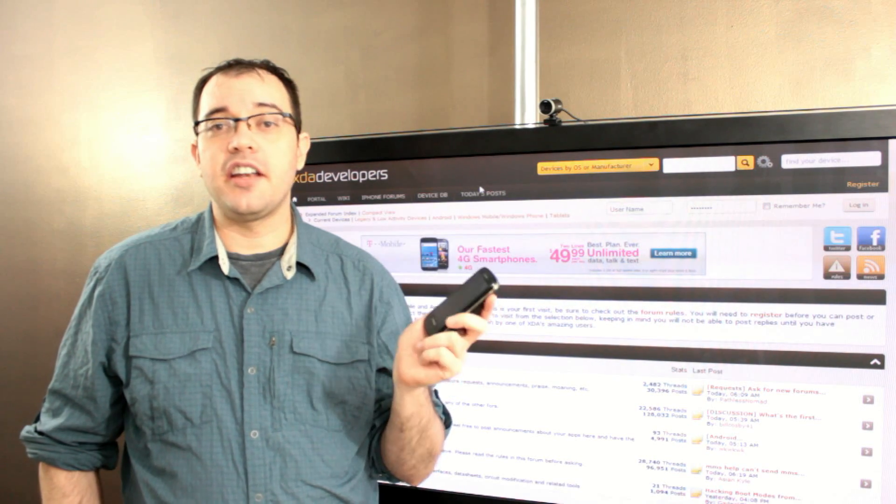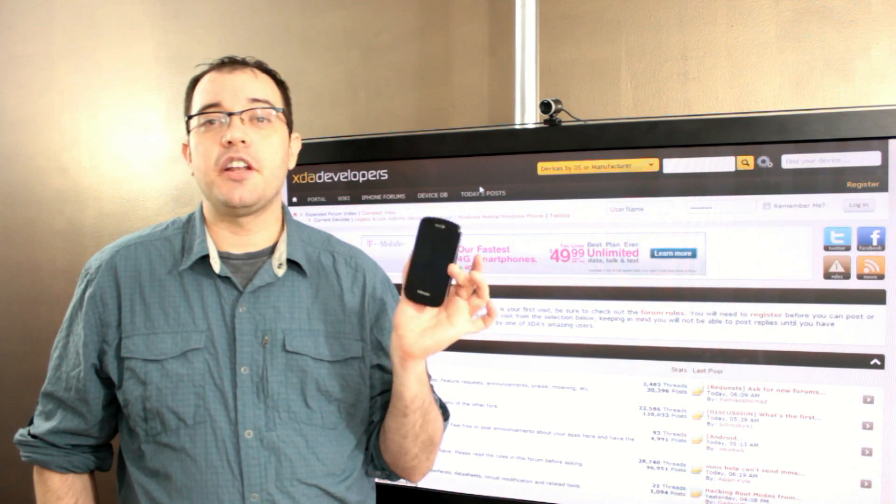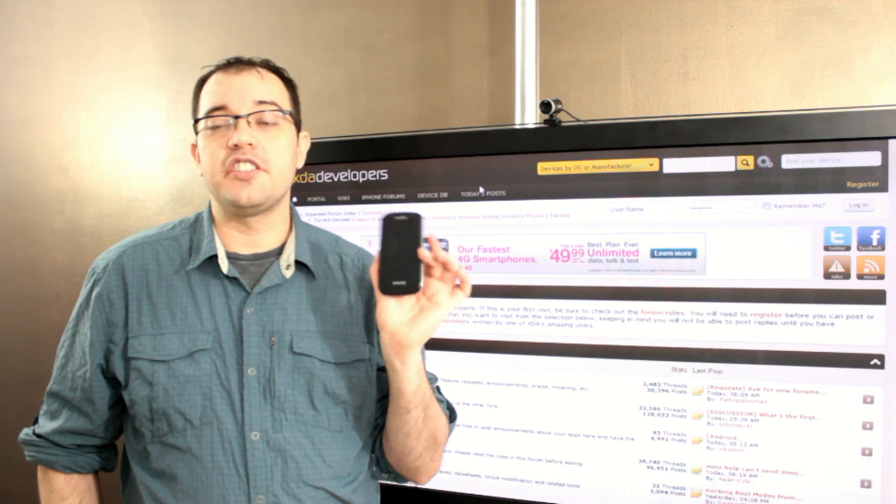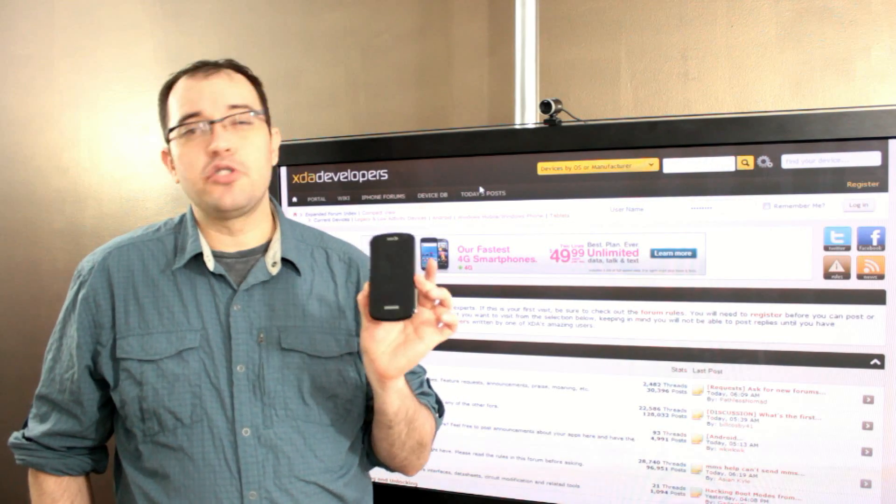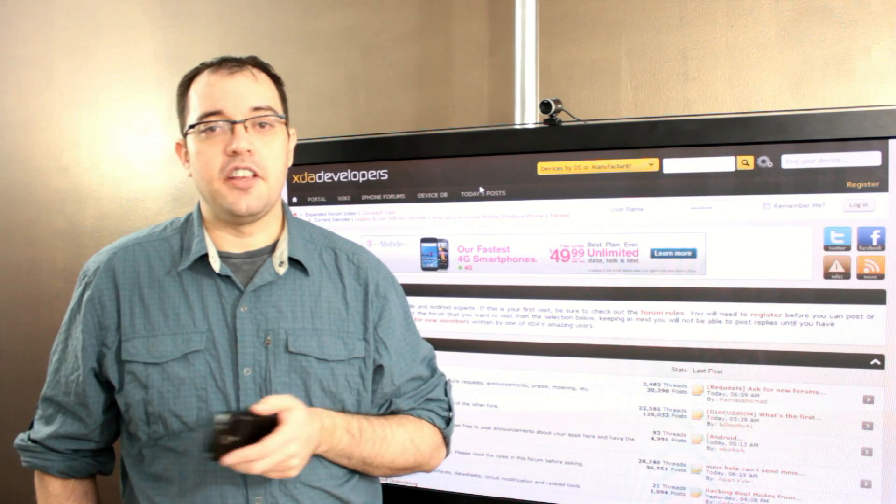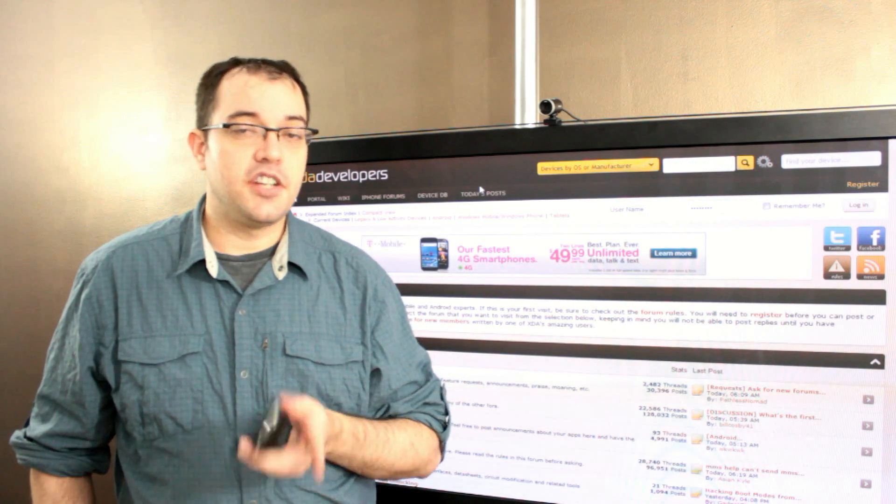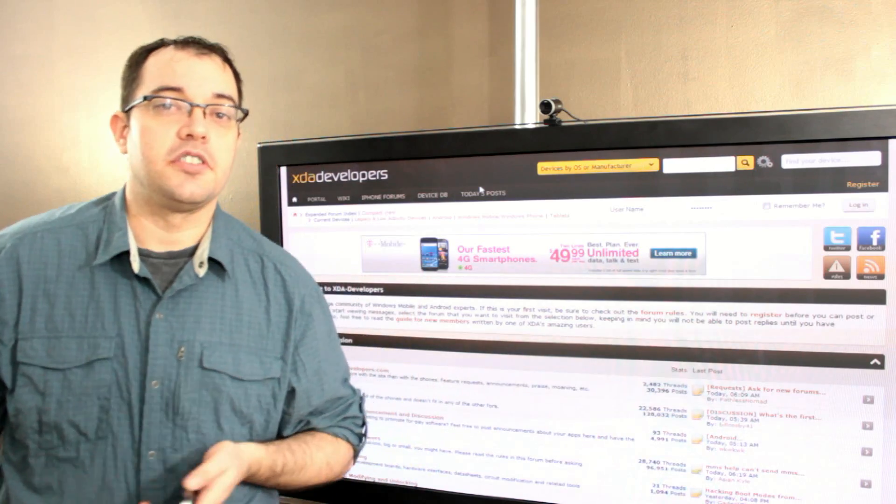It makes it very easy. I'd recommend it for anybody who enjoys tinkering with their phone, and it takes most of the risk of bricking your phone out of the equation. So check it out, XDA Developers.